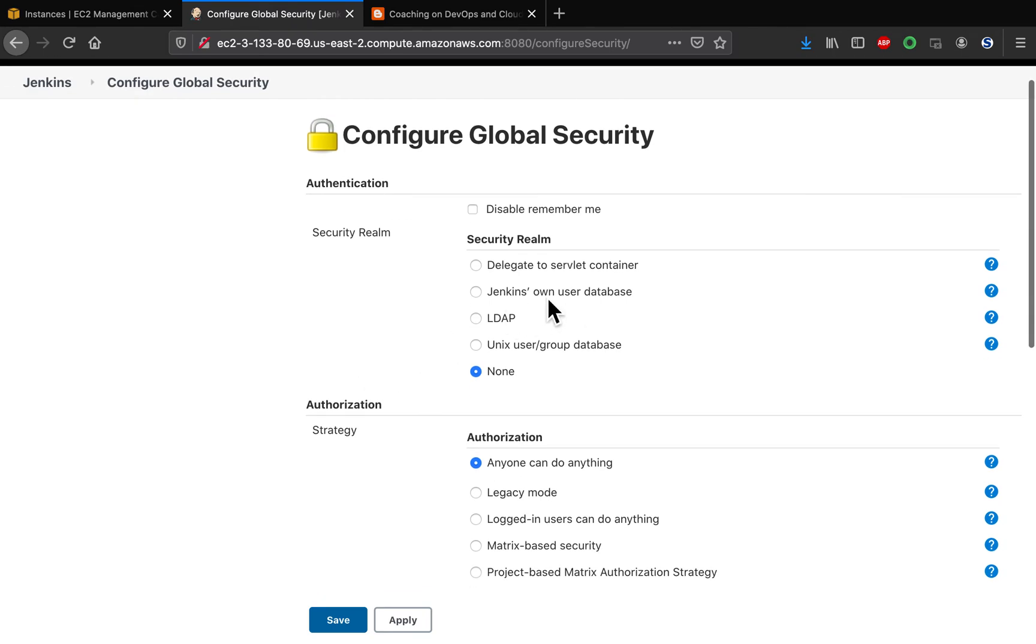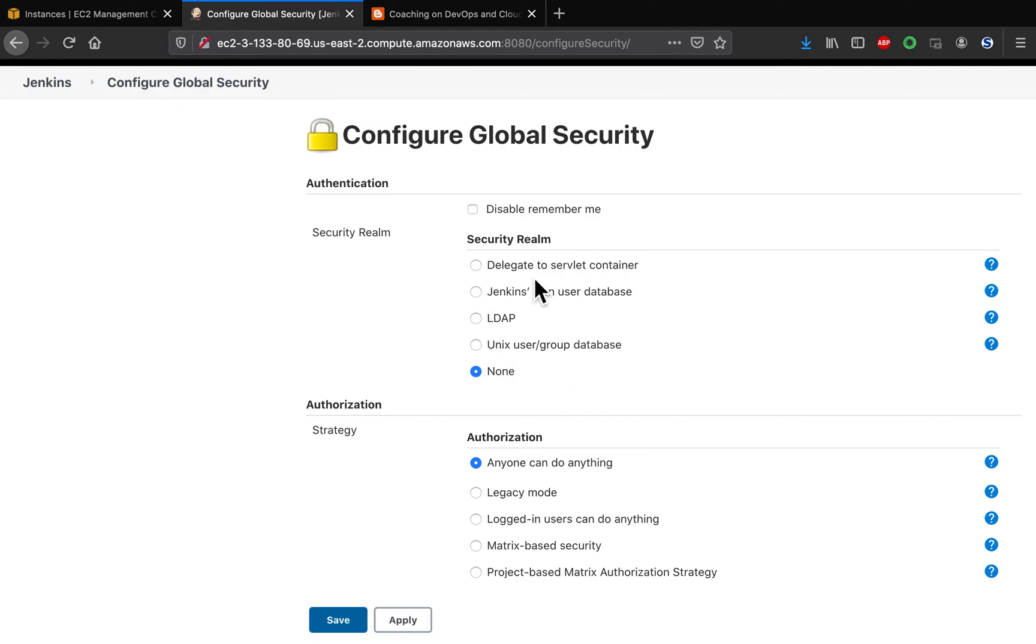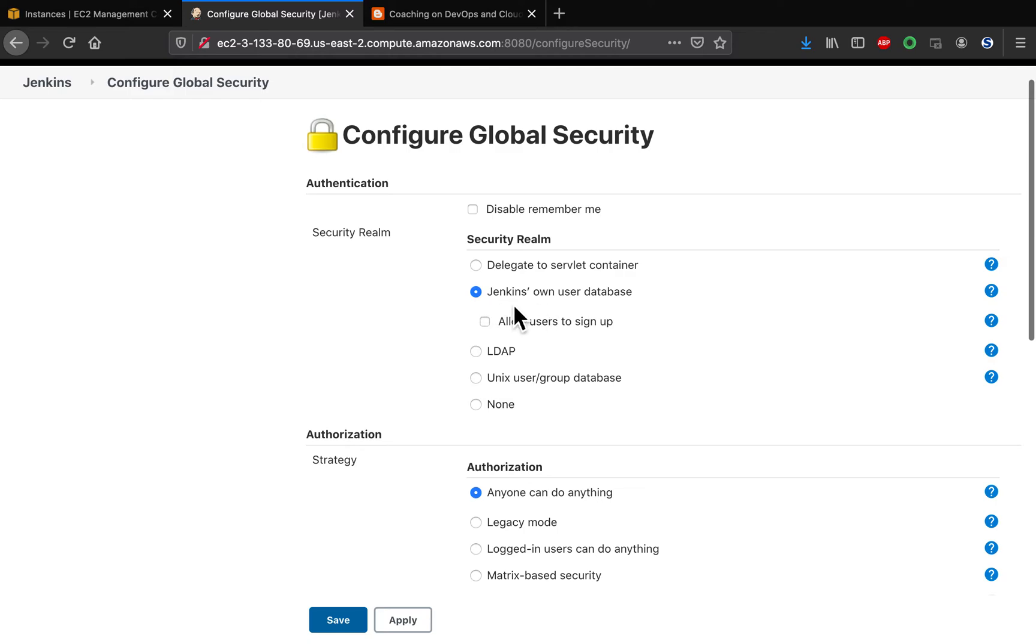Under the security realm section, you have to click on this one. Right now there is no realm because we made the flag false, so it is set as none. You'll have to click on this one. Jenkins won't use a database, which means you'll be able to reset or configure a new user.